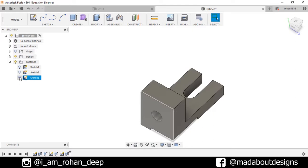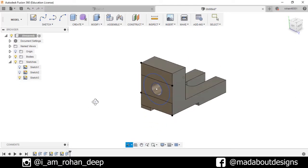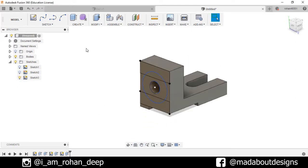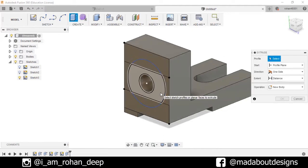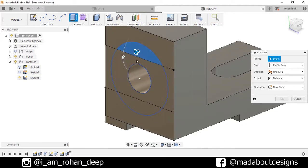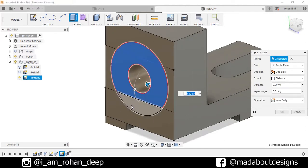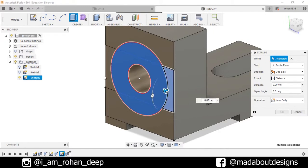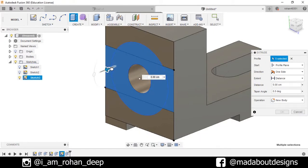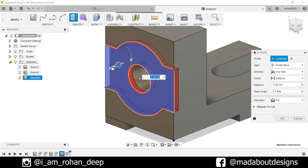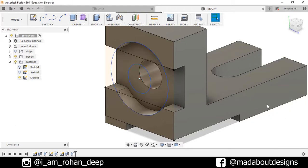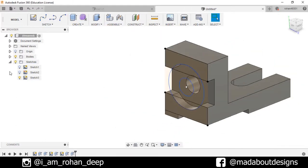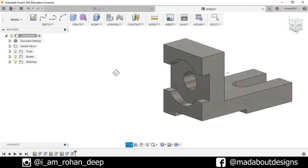Now turn on the visibility of Sketch 3. Go to Extrude and select this profile—1, 2, 3, 4, 5—and drag it inward up to minus 12 centimeters. Now turn on the visibility of Sketch 3. Here is our figure.